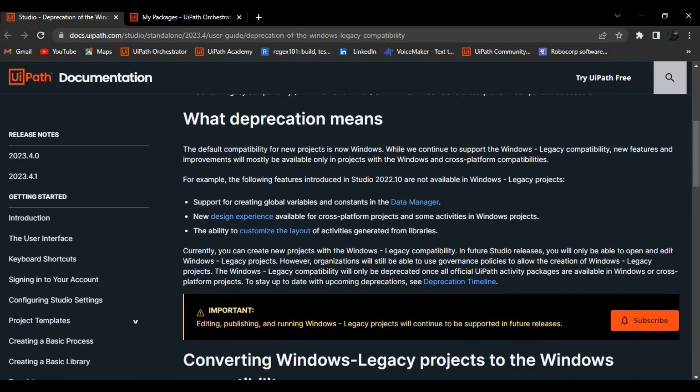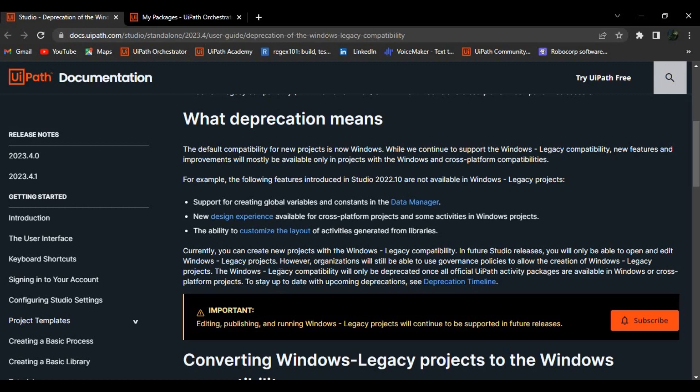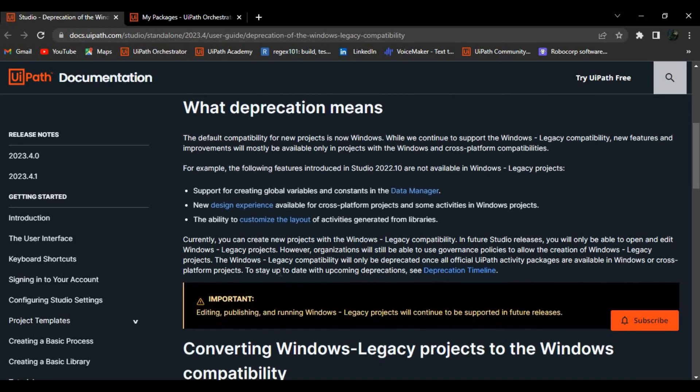Currently you can create the projects under legacy, but in future UiPath Studio releases you won't be able to create any projects using Windows legacy. However, you will be able to open them and edit them. Another thing is that organizations will still be able to use governance policy to allow the creation of Windows legacy projects. Maybe through some kind of licenses, I'm not sure basically how they are going to achieve this part - maybe some kind of governance policy that the organization uses to allow a developer to create the Windows legacy projects.